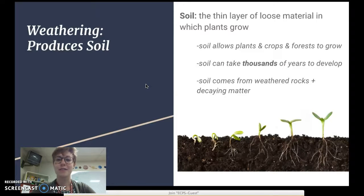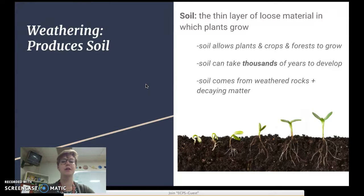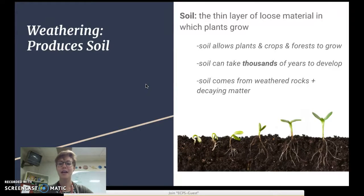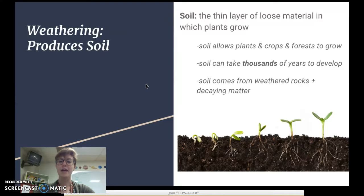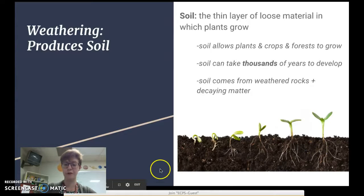Our last topic is that weathering produces soil. Soil is a thin, loose layer of material on the ground where plants can grow — allowing our crops and forests to thrive. Soil can take thousands and thousands of years to develop because it comes from a mixture of weathered rock and decaying material, like dead organisms and dead plants that decay slowly over time.